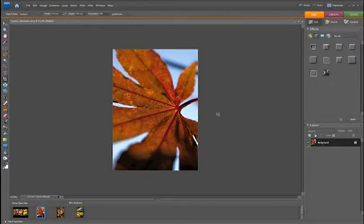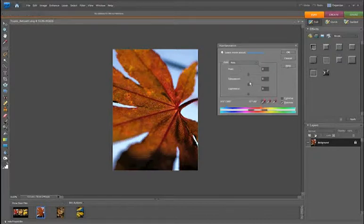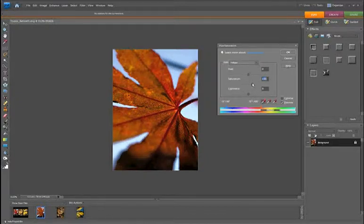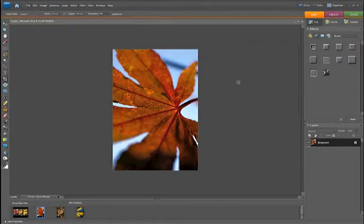Now I just want to boost some of those colours. Go Control U or Option U and I'm going to boost the colour selectively. First I'm going to select Reds and increase the saturation just slightly. Down to Yellows for a slight saturation boost, and then Cyan for a bit of that blue in the sky. Once you're happy, just click OK to confirm those colour changes.